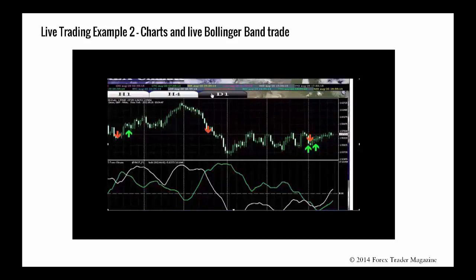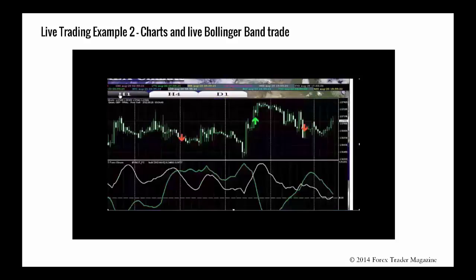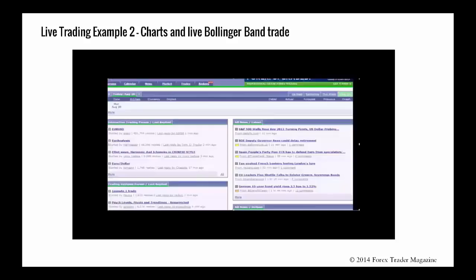This is telling me that we are potentially in an area of change as far as the one hour chart is concerned, which is potentially confirmed by the four hour but not the day — so it's not the strongest of signals. Now I check out forexfactory.com to see if there's any significant news coming up.